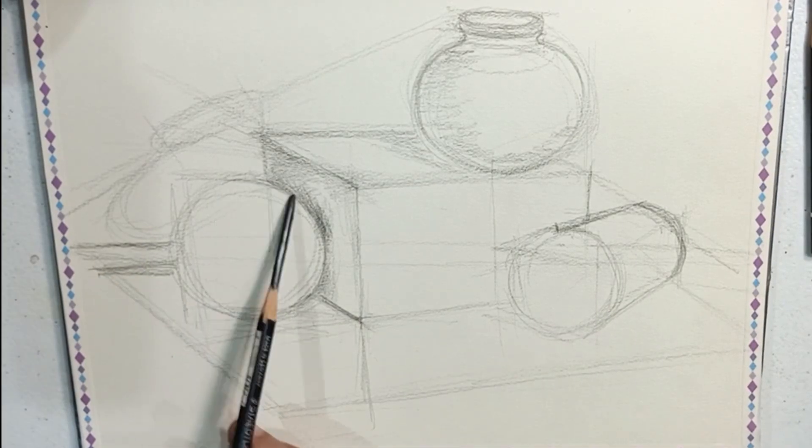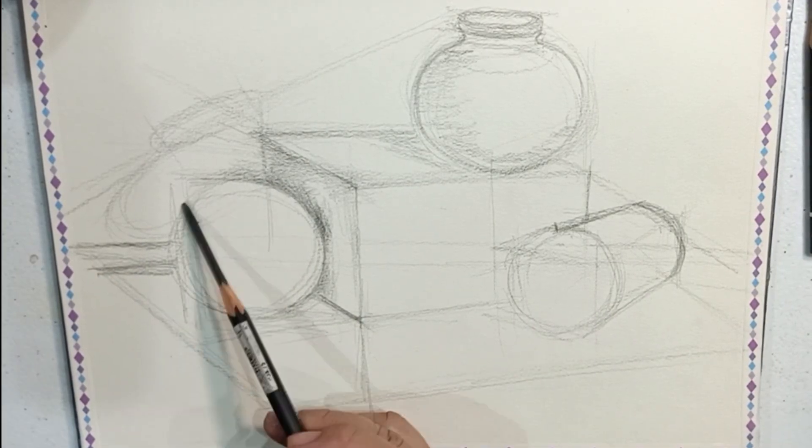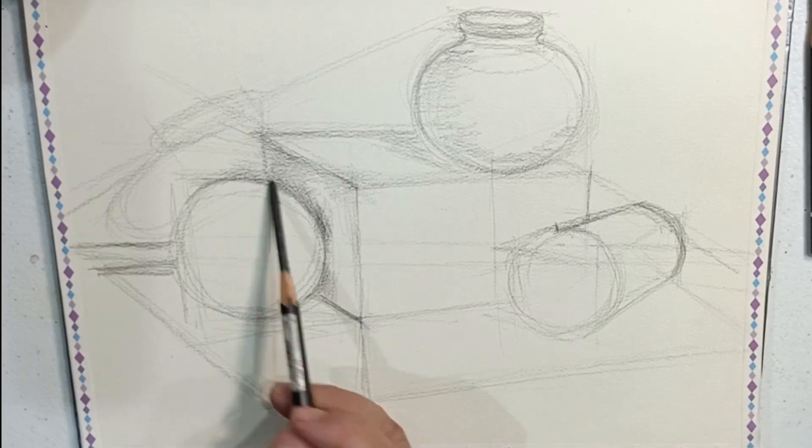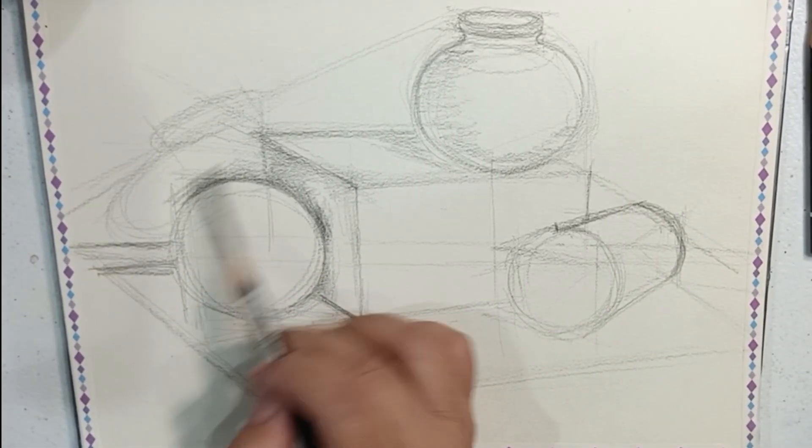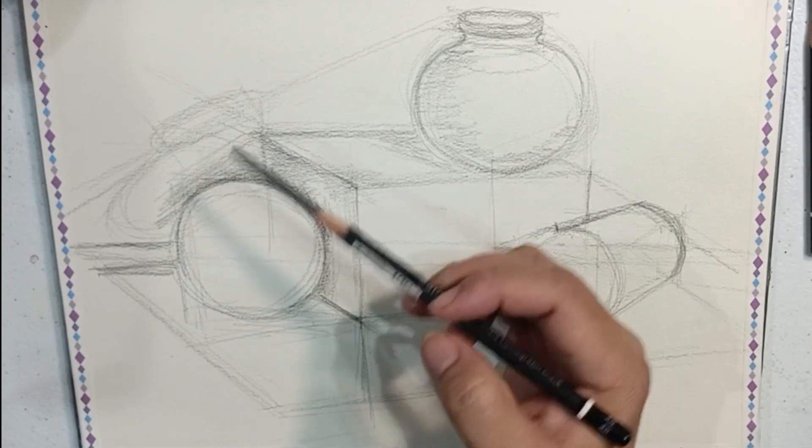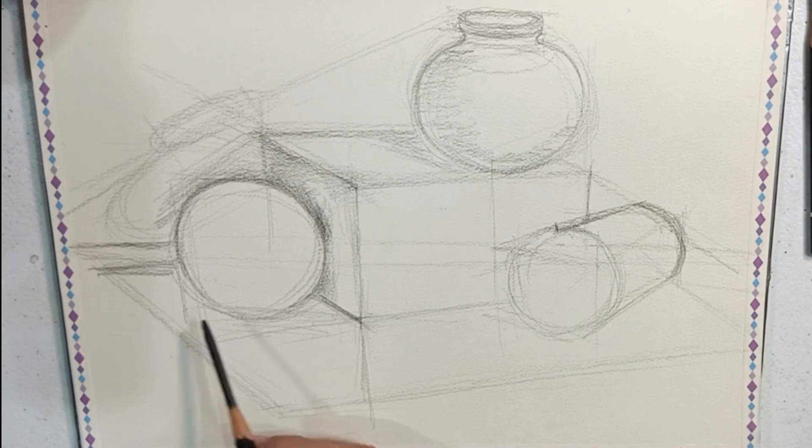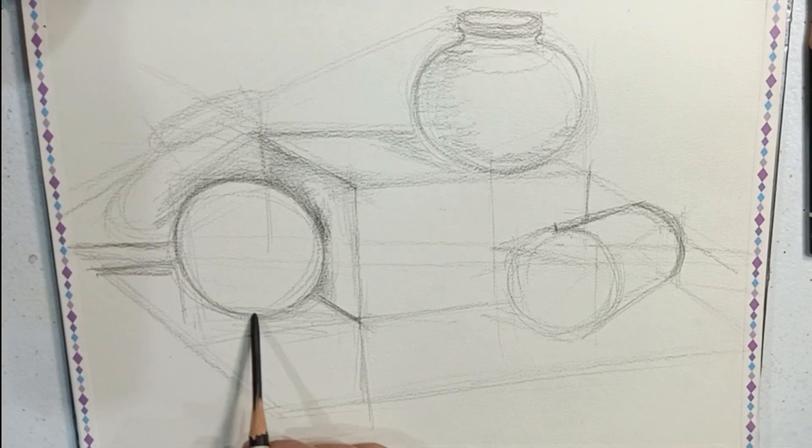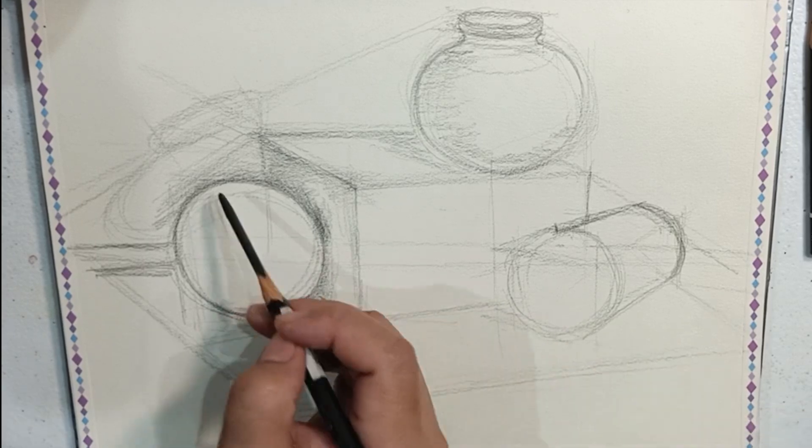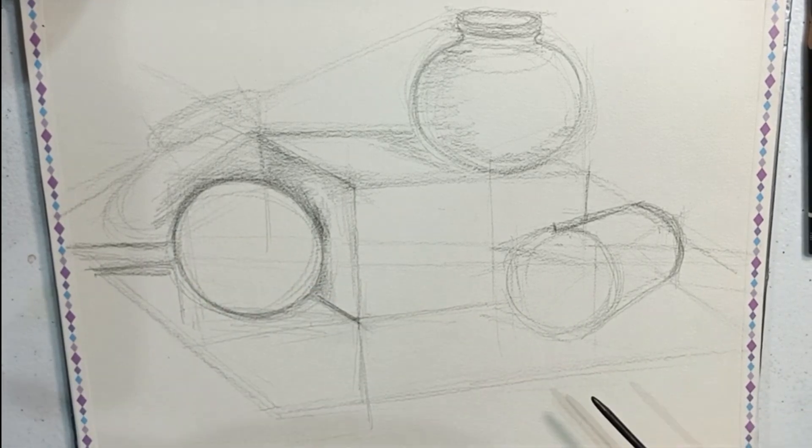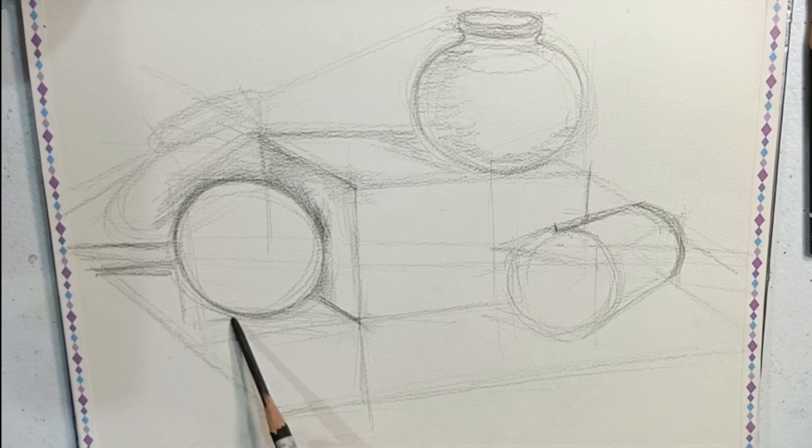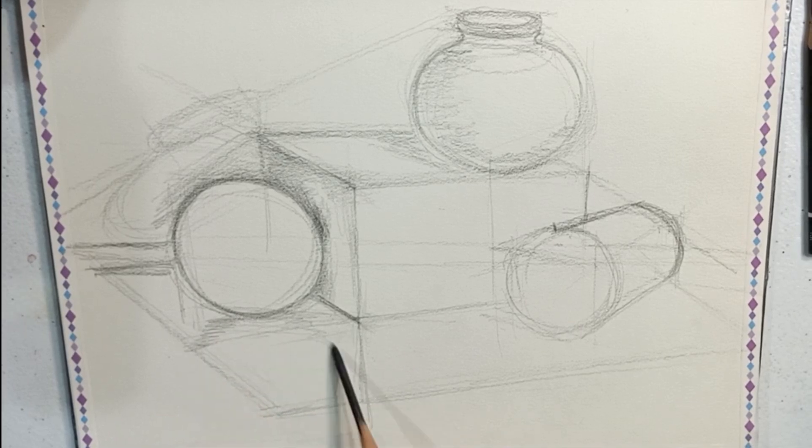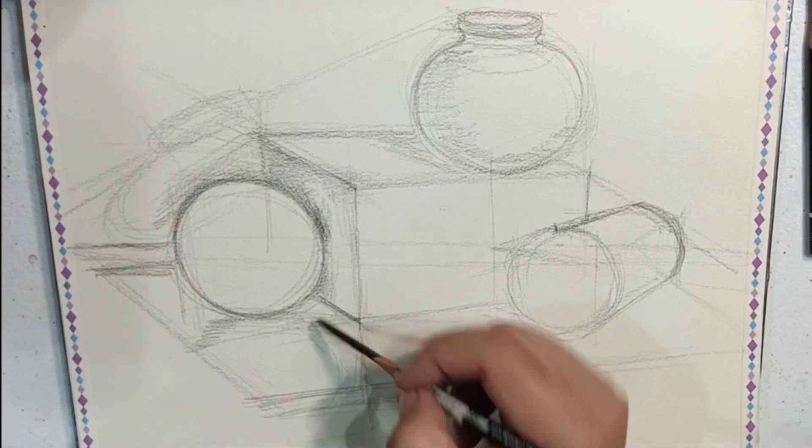I start with light shading techniques, applying hatching, crosshatching, smudging, and whatever is applicable in every corner of the shapes we're drawing.